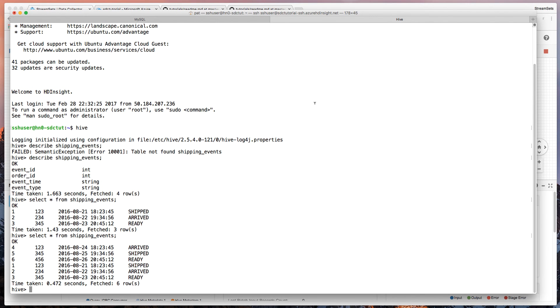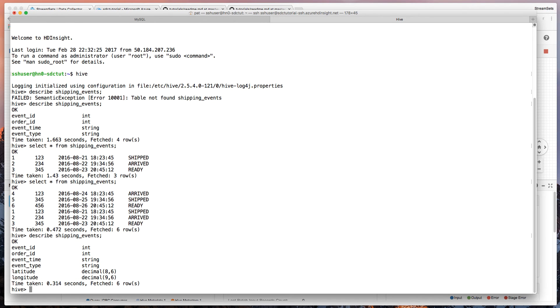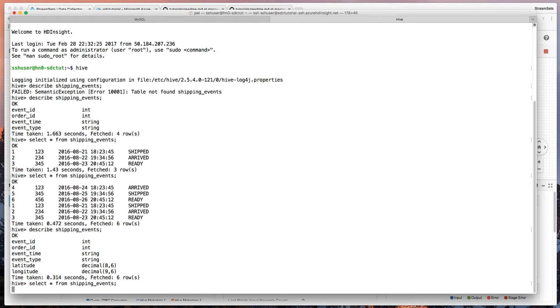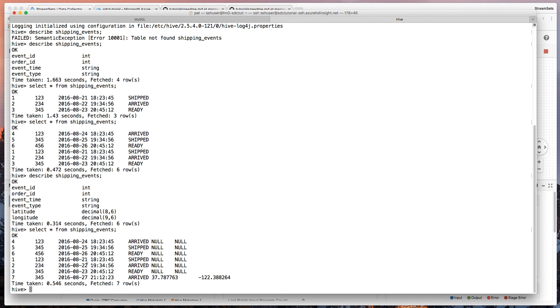And again, if we go over to Hive over here, let's do the describe again. And we should see, yes, we've got the additional latitude and longitude columns and the select. We should have the extra rows.